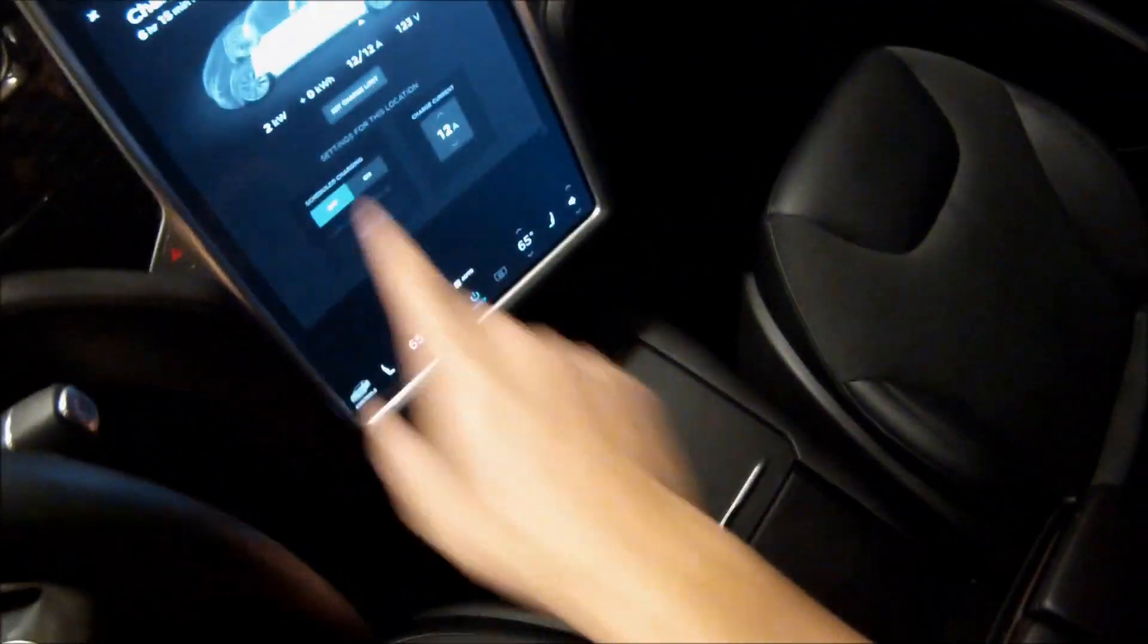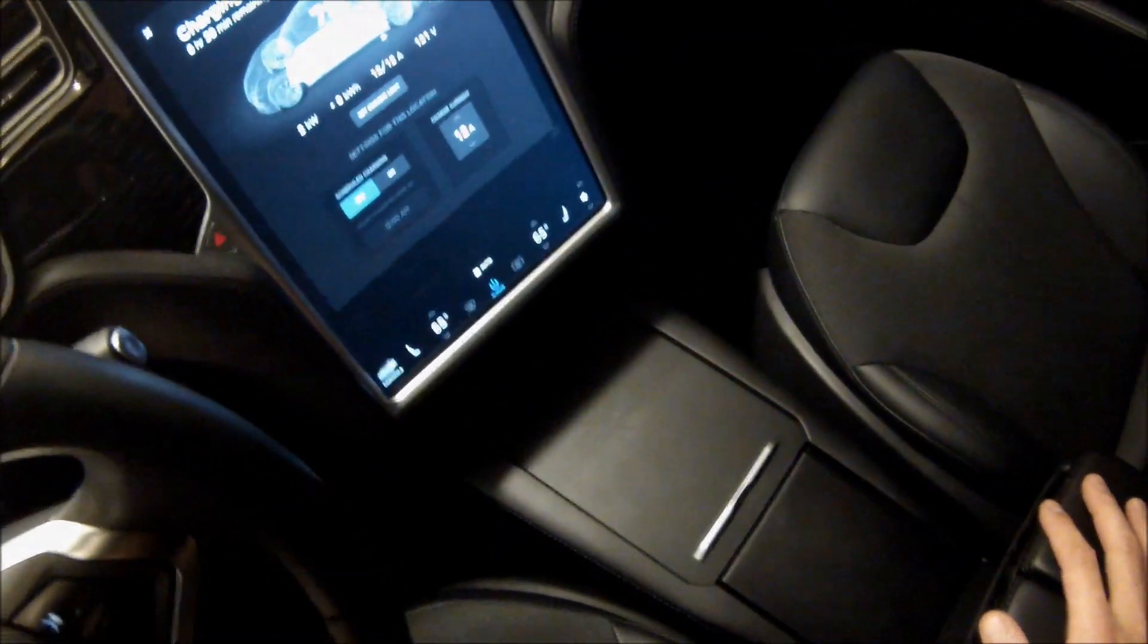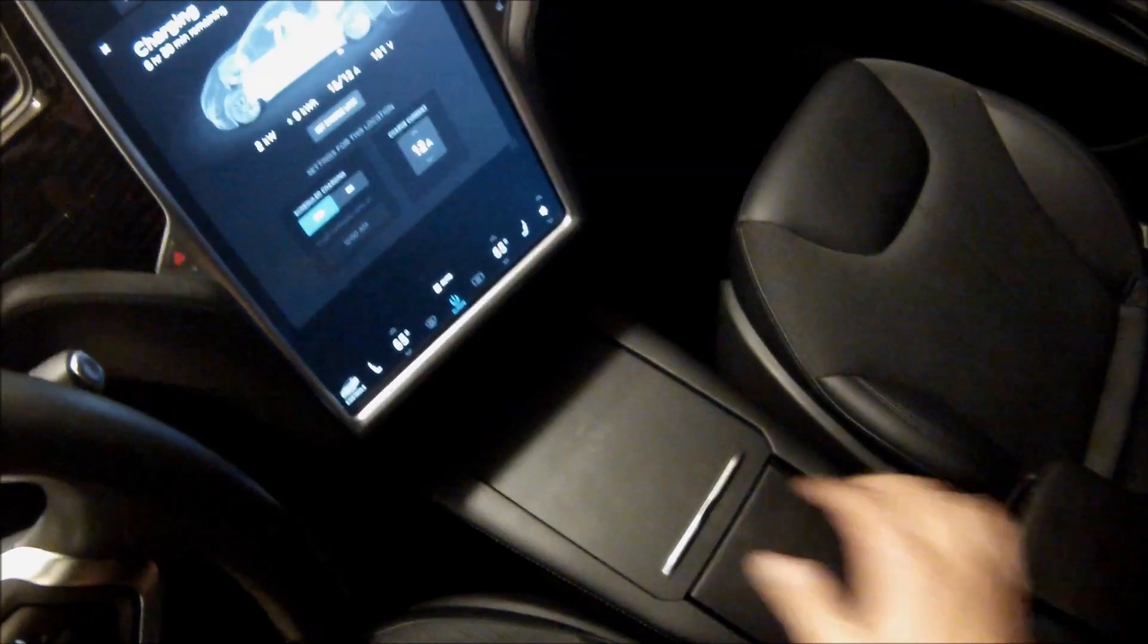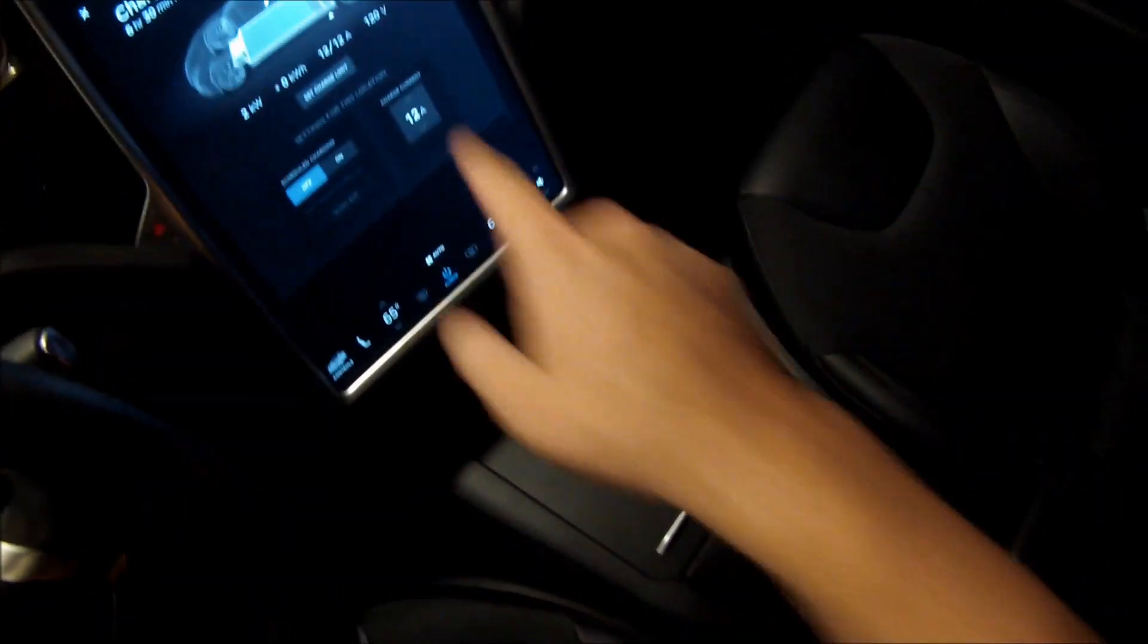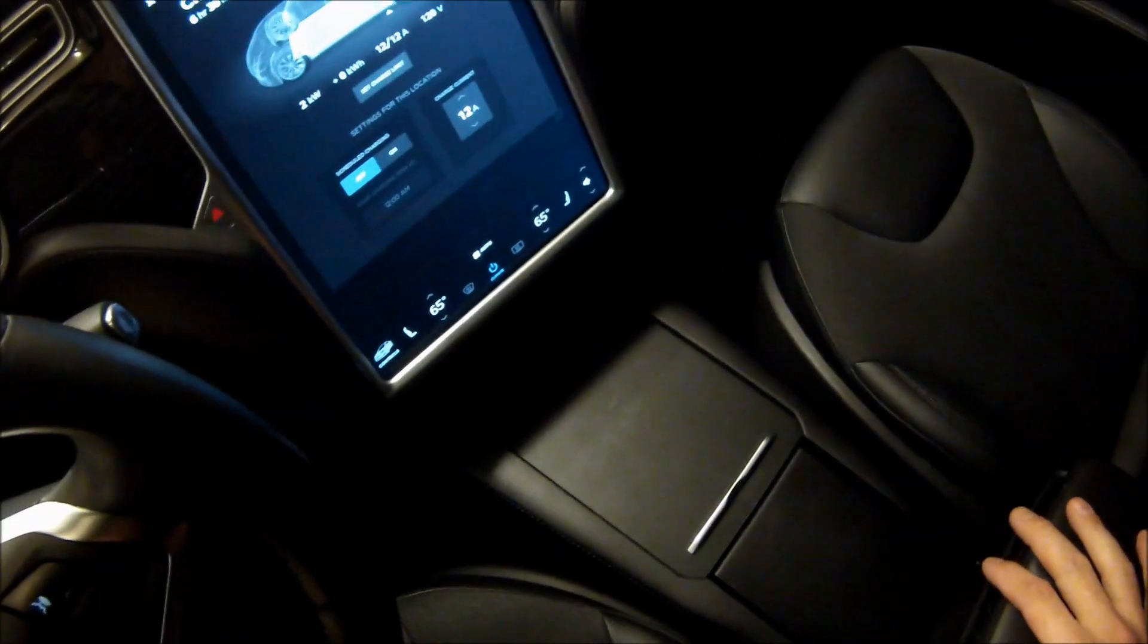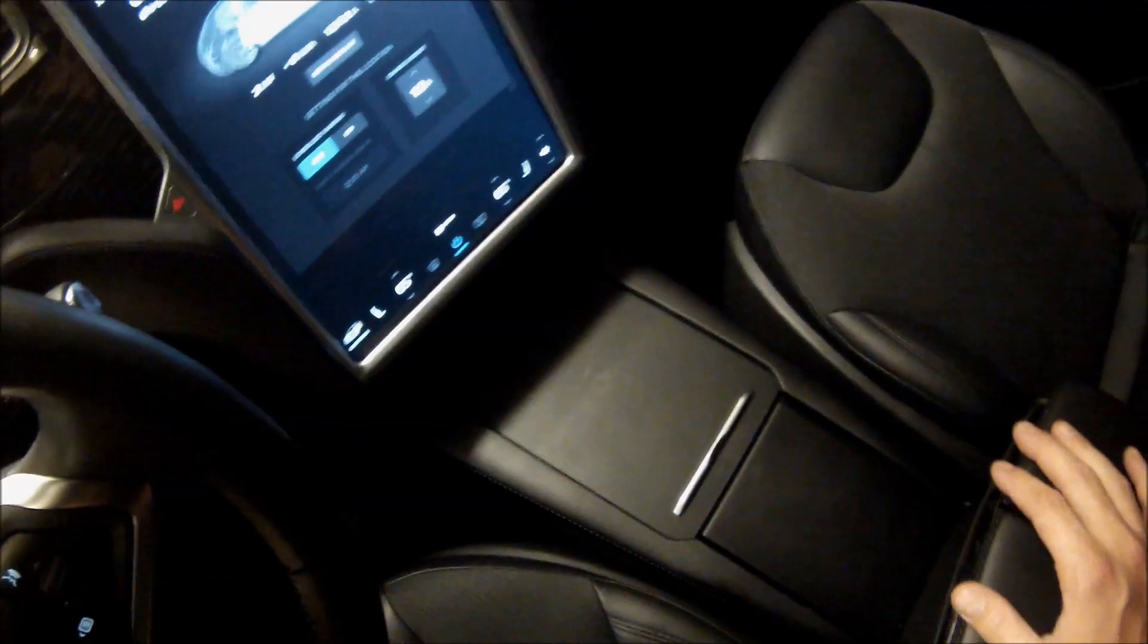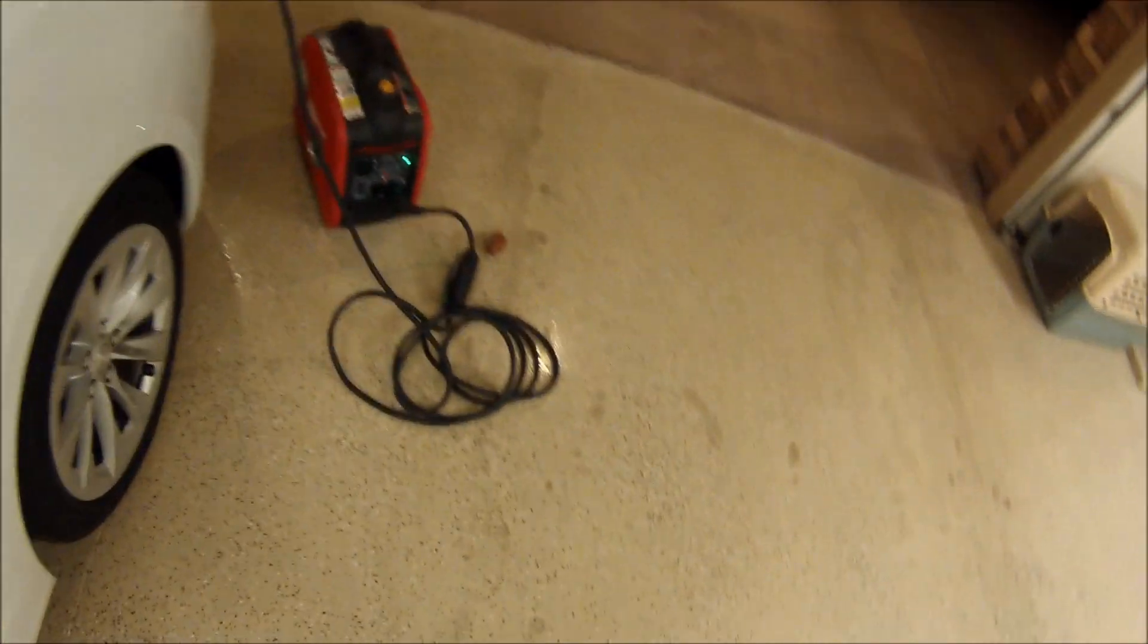So that's the trick, is that you've got to be able to have that in there to be able to charge. So it's starting to charge. It's only going to charge it at 2 kilowatts an hour because it's 12 amps and 120 volts, and it'll take a while to get there. But the nice thing is, it does work.